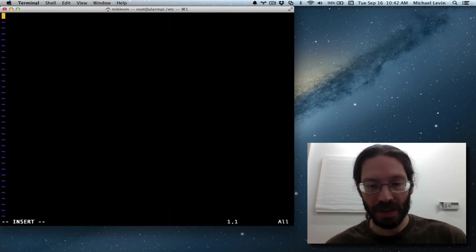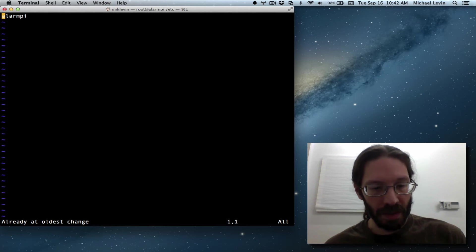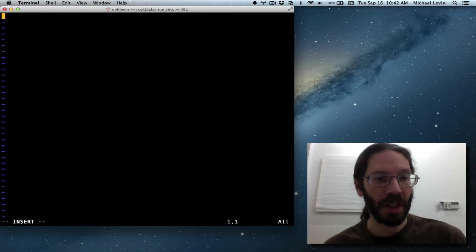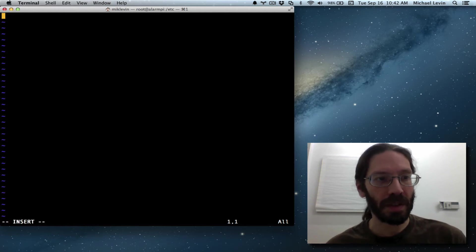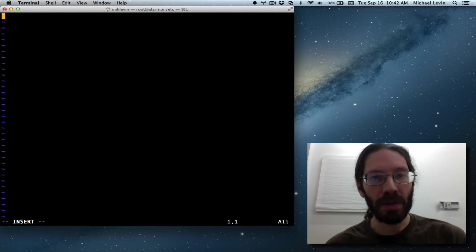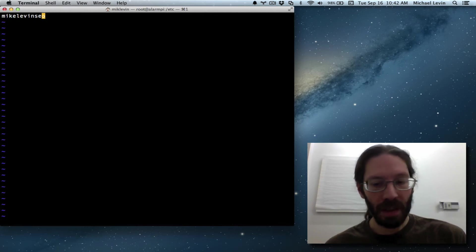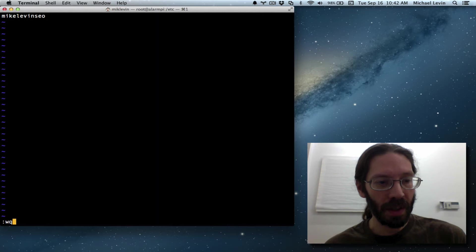Let me actually escape, undo, undo. I can do CW for change word, which also puts me into insert mode. And I want the hostname to be MikeLevinSEO. Write and quit.